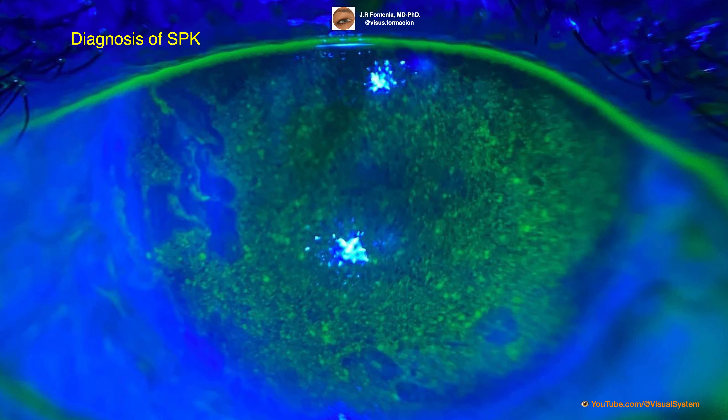We consider the fluorescein eye stain test the most important. Fluorescein temporarily stains damaged areas of the cornea, making it possible to see affected areas that are not otherwise visible, as we can see in this image. The presence of multiple small, round, and discrete epithelial lesions on the cornea is a key diagnostic feature of superficial punctate keratitis.